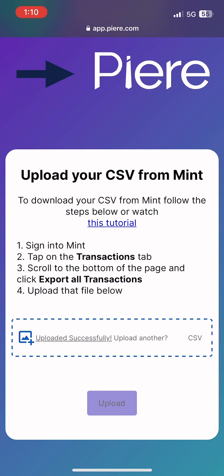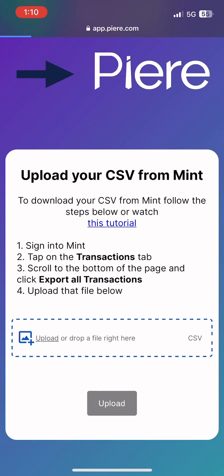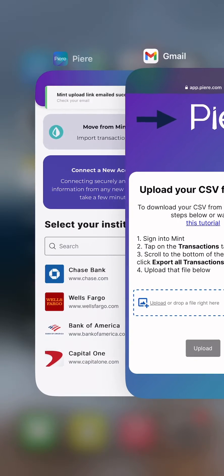Once you have added your CSV, click Upload and then return to Pierre to complete the migration.